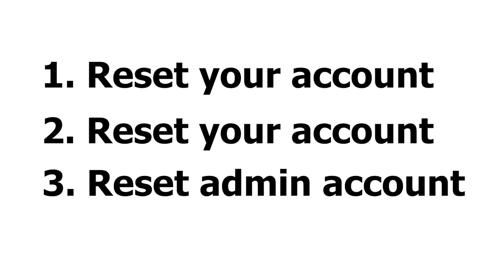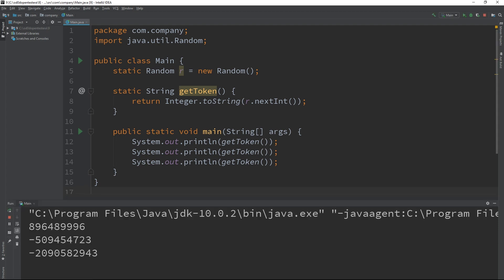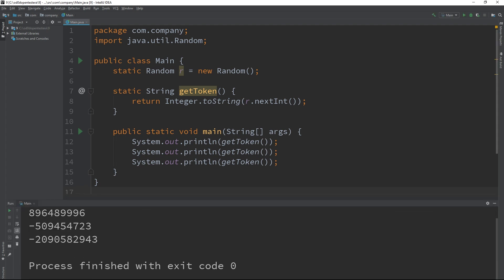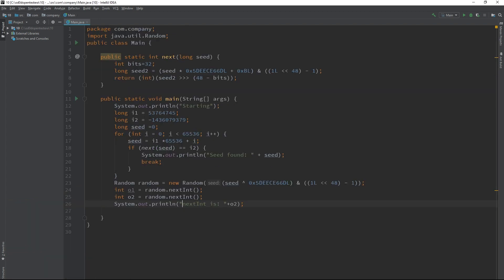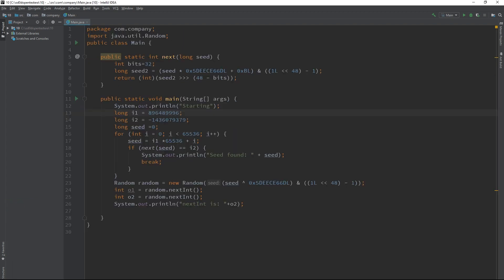Next, we read the first two values from the email that we have access to. I will simulate this process using the getToken function three times. I will now introduce the first two values into the seed recovery class. As you can see, after a few seconds, we received the potential value of the seed as well as the next pseudo-random number.